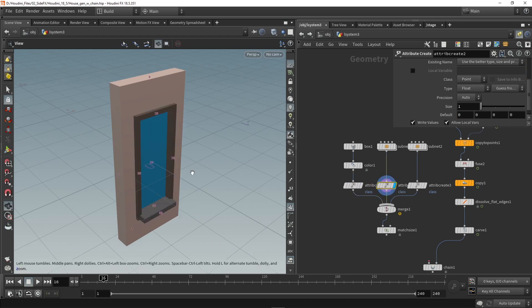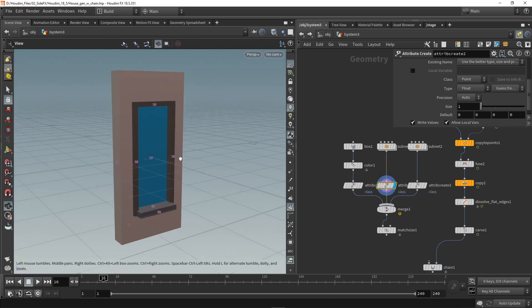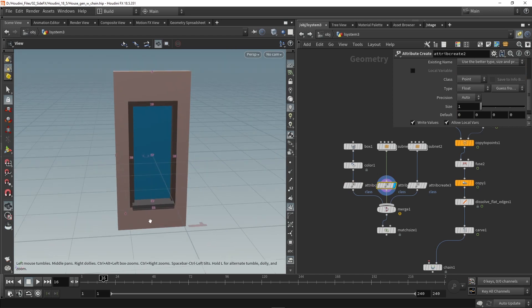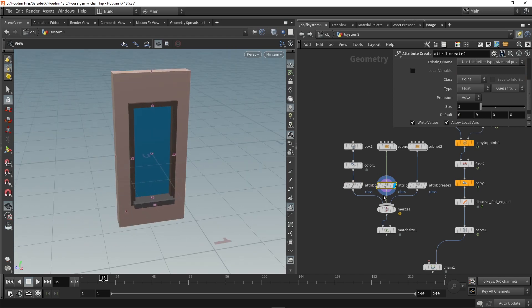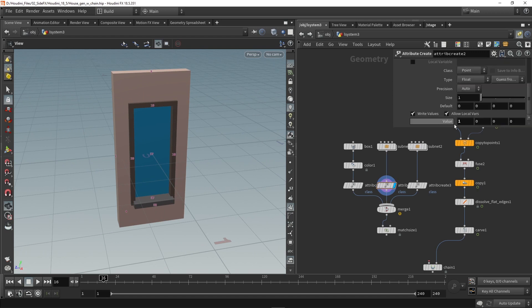Then I made another house model which is just a box bigger and then also a window in there. Then same here again, I'm going to give it the name class and then here we have the value of one of course.